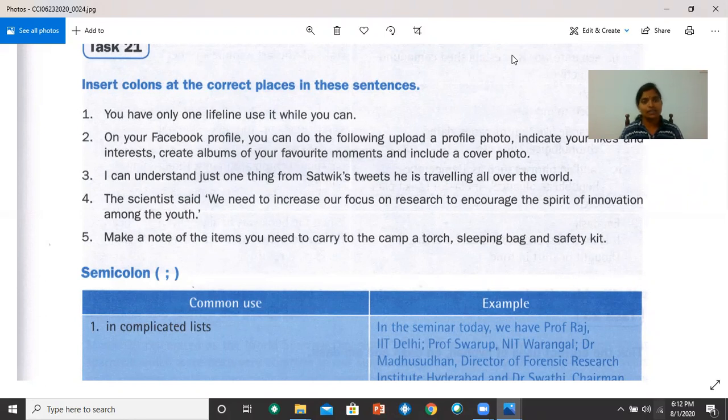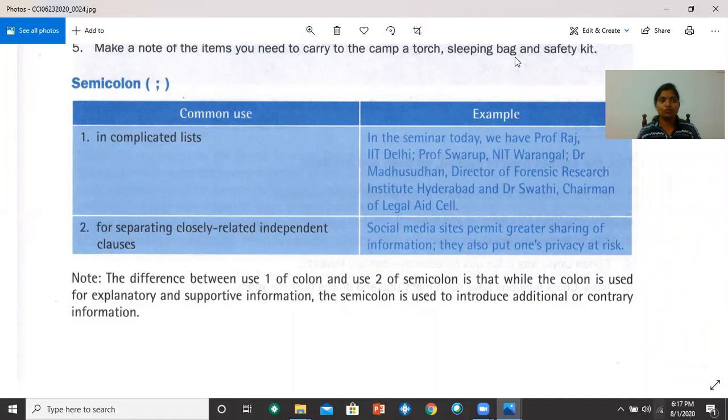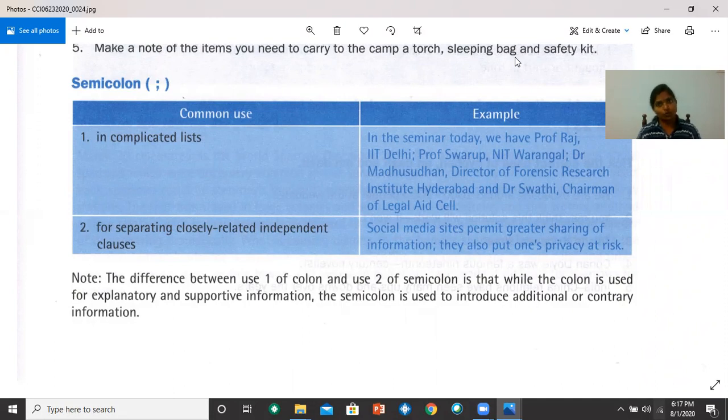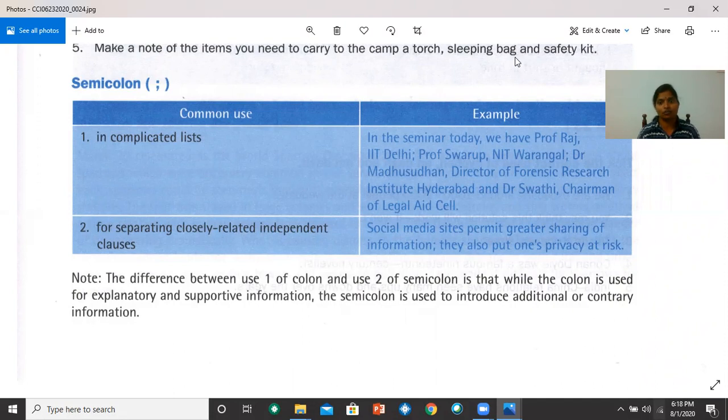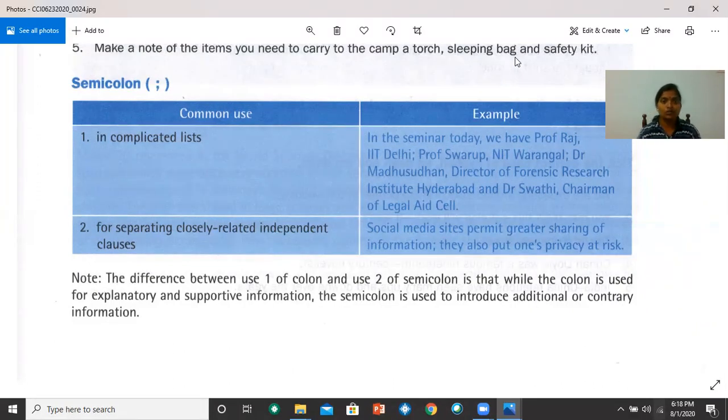Now, let's move on to semicolon. The semicolon is used to separate items in a complicated list. For example, in the seminar today, we have Professor Raj, IIT Delhi, Professor Swaroop, NIT Warangal, Dr. Madhusudhan, Director of Forensic Research Institute, Hyderabad, and Dr. Swathi, Chairman of Liru AXL.